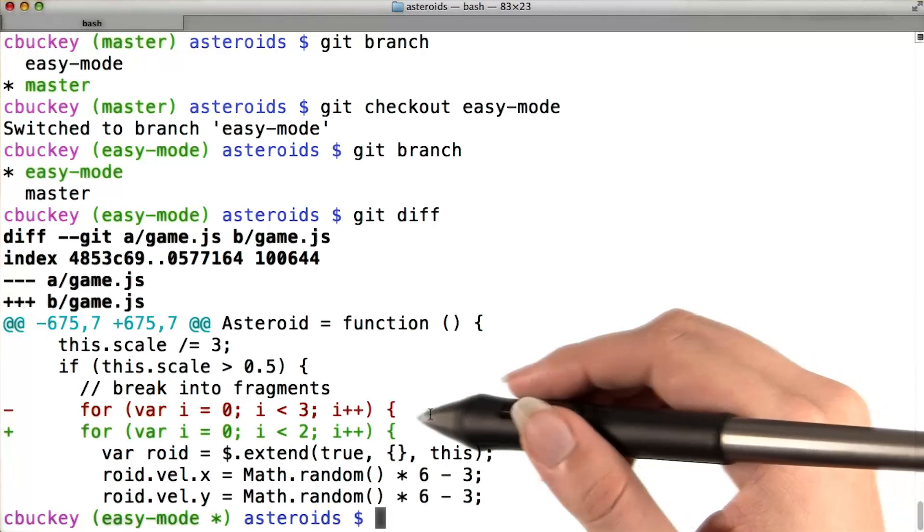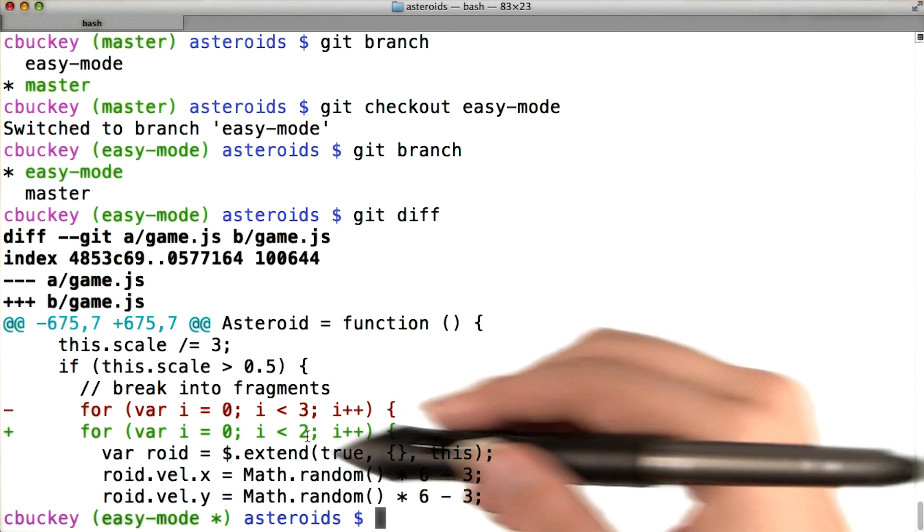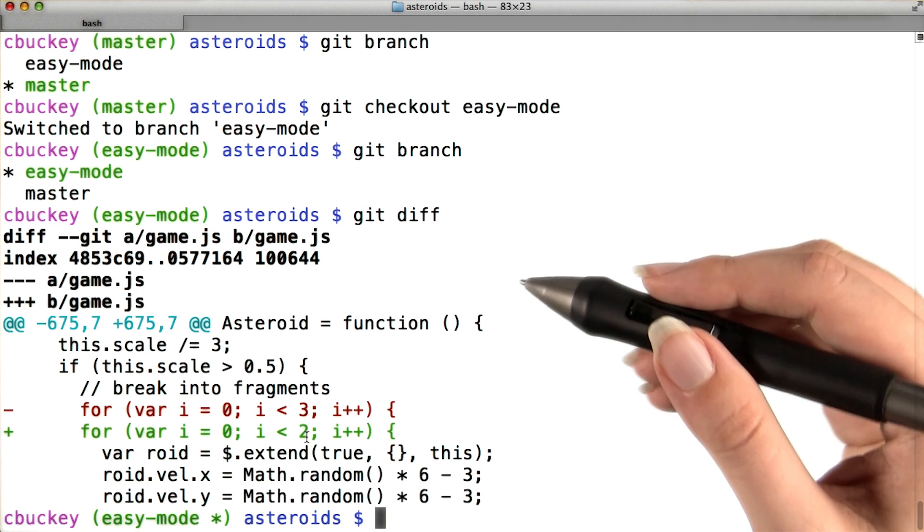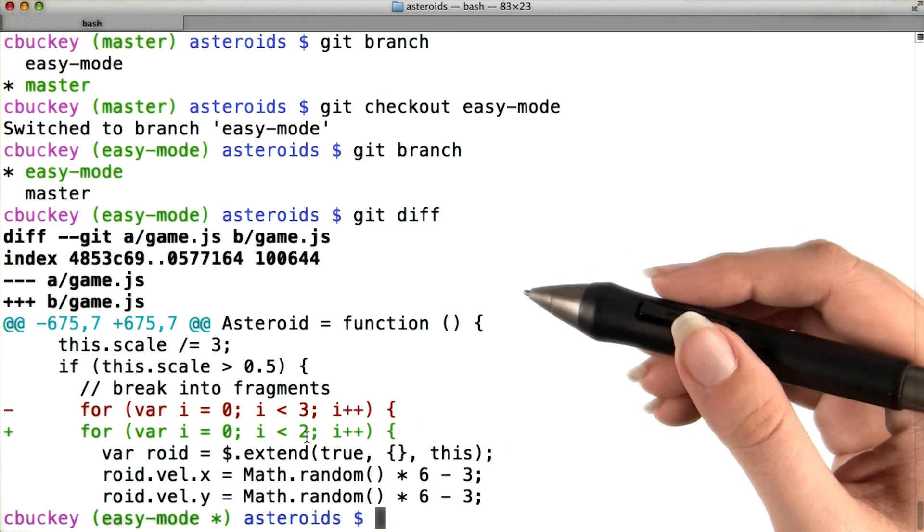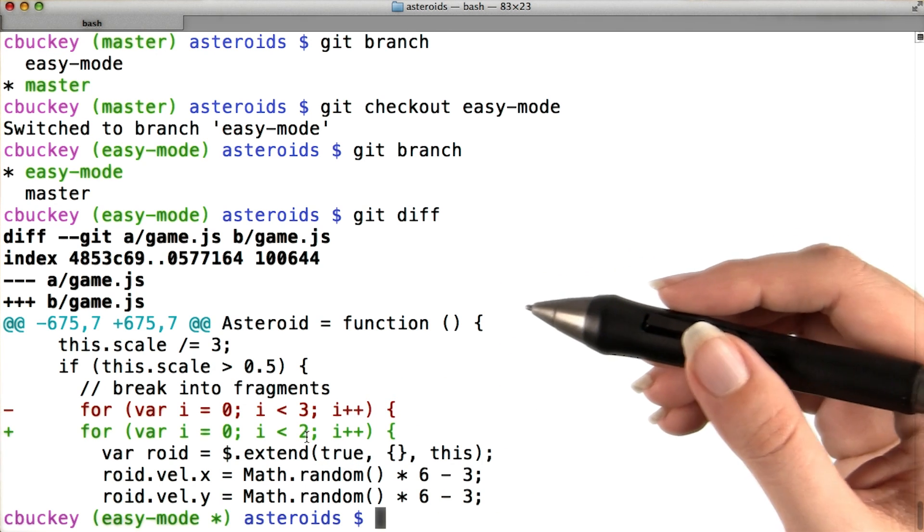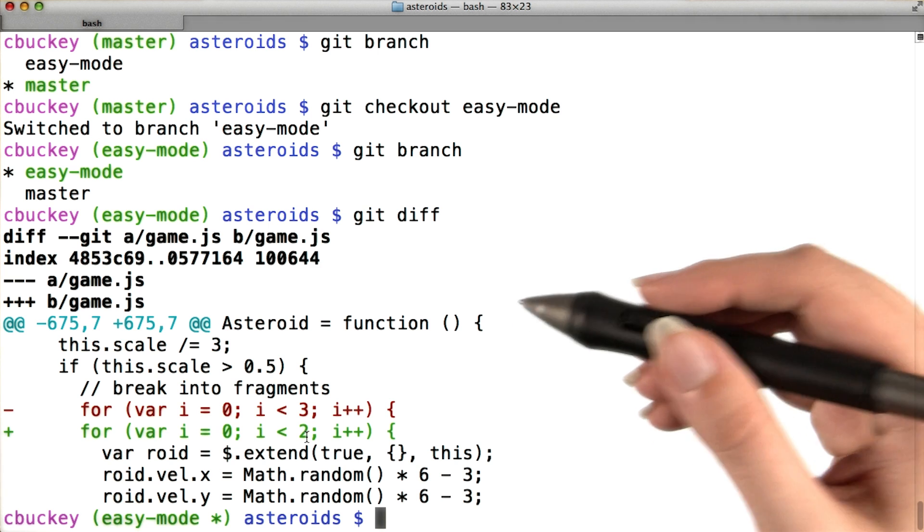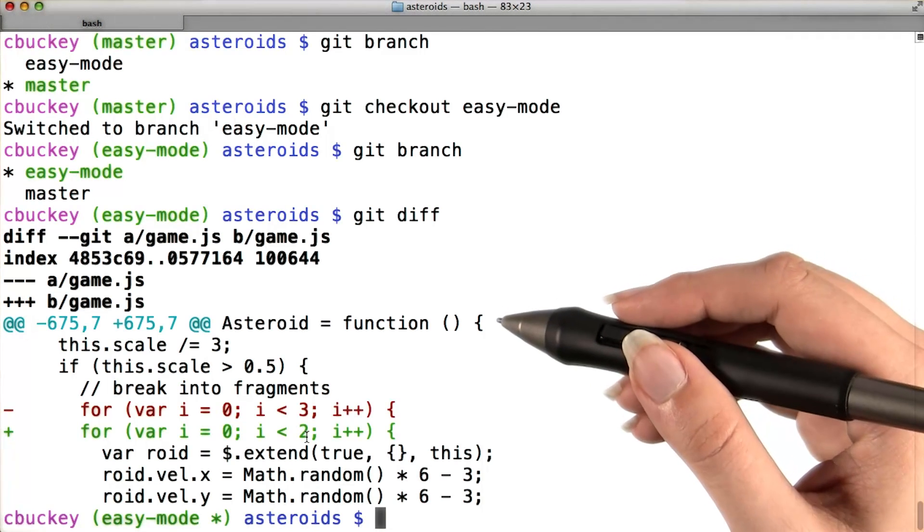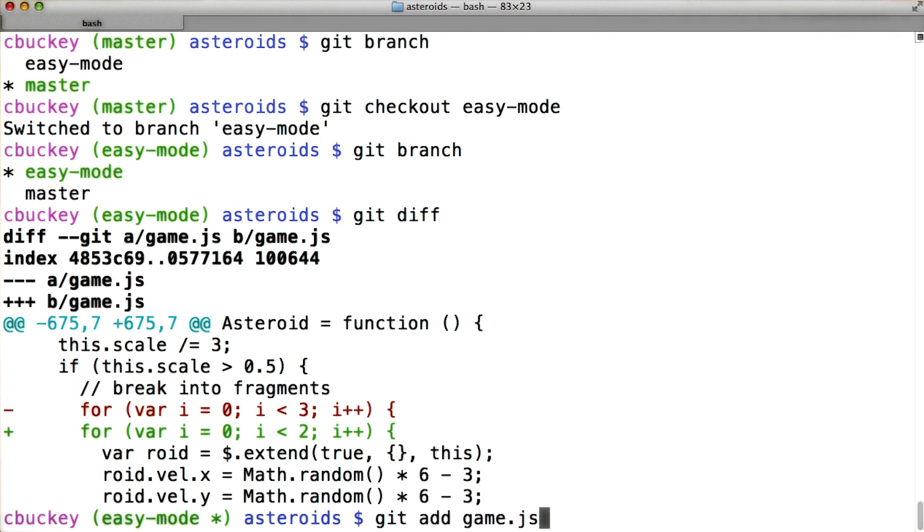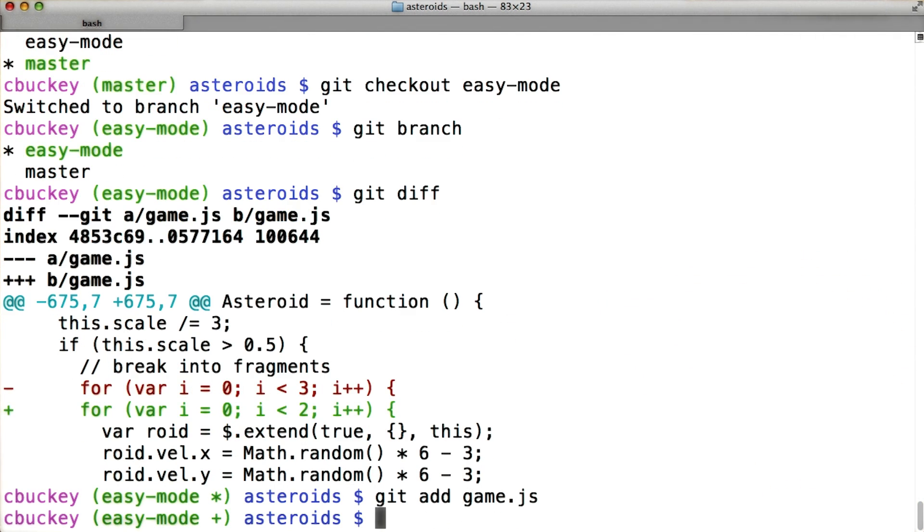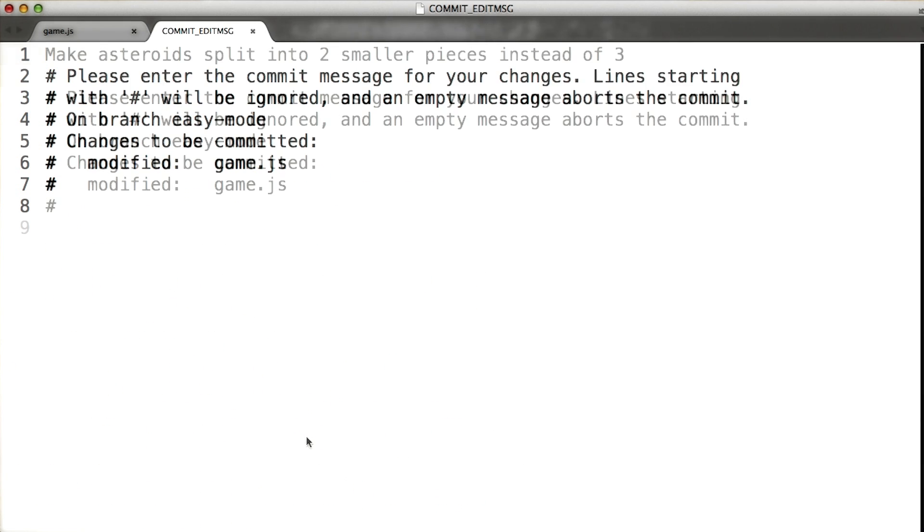Now I'd like to commit this change. Even though it's only a one character change, I consider this one logical change, since it changes the behavior of the game, and it completely accomplishes the goal I had. I'll add my change to the staging area, and then commit it. And I'll use the commit message, make asteroids split into two smaller pieces rather than three.